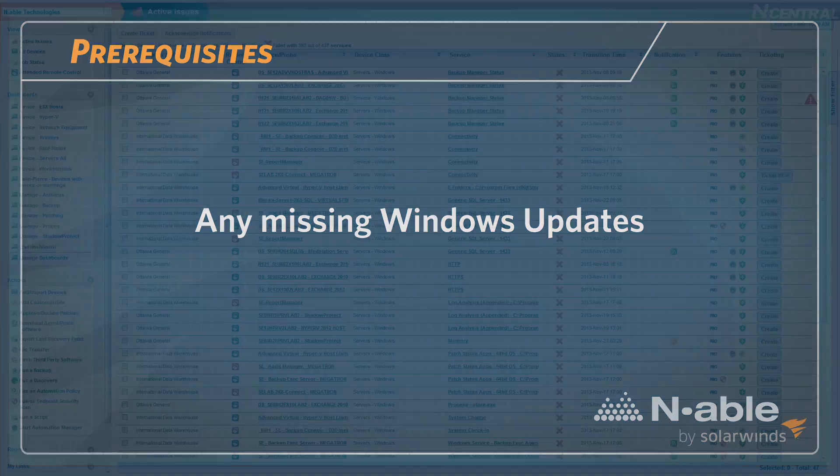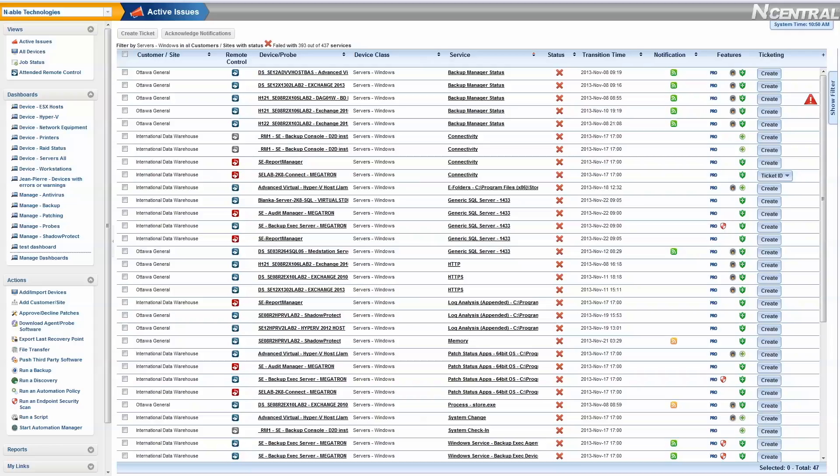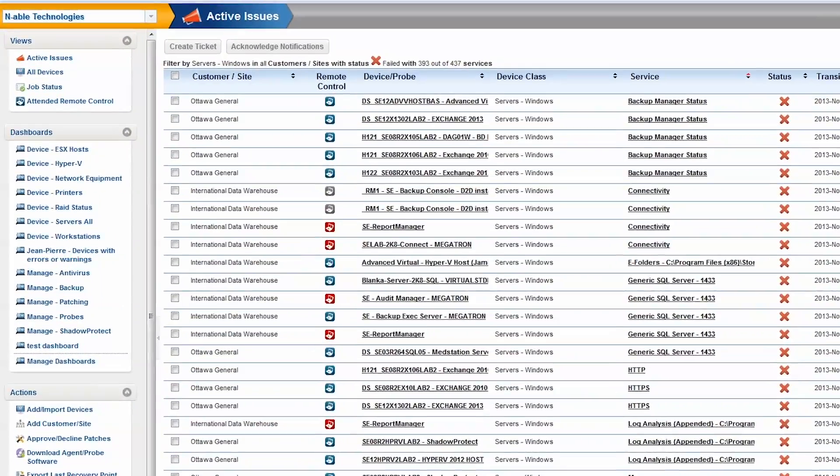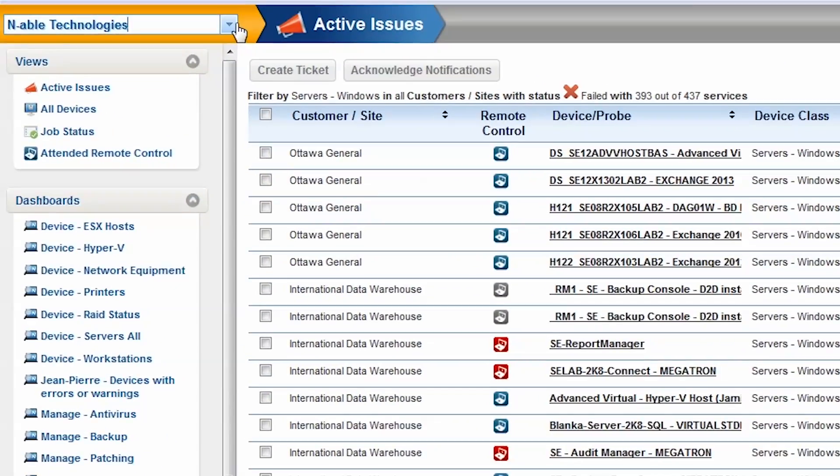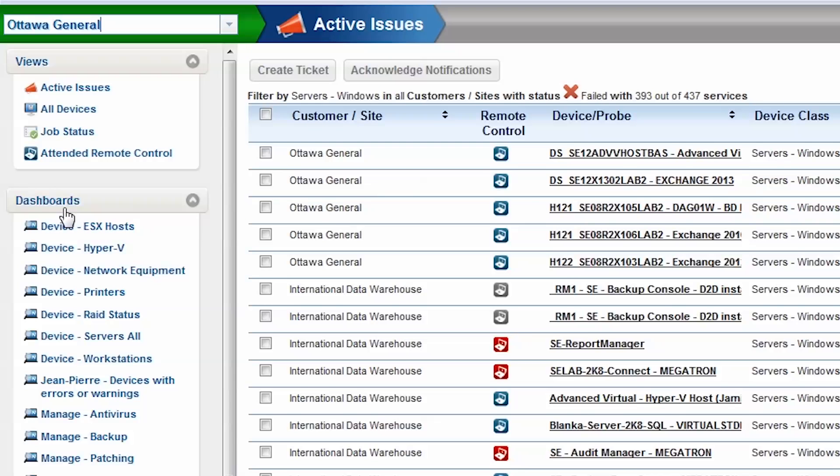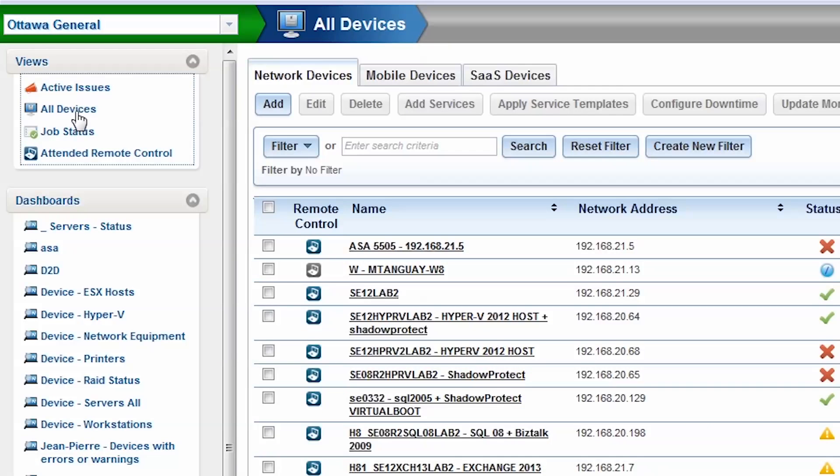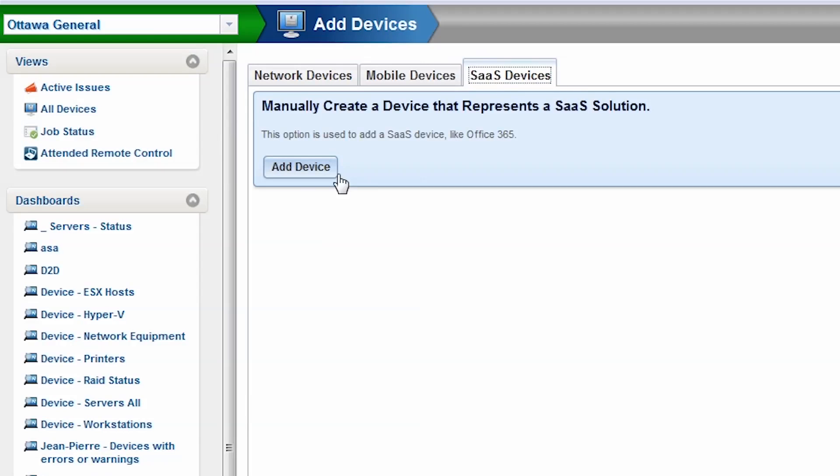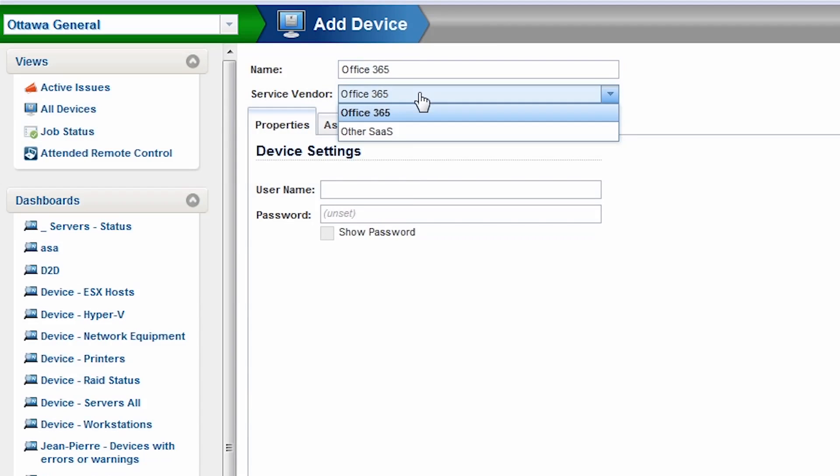Once all components are installed on a device within your customer's site, you will need to create an Executing Device or SAS Device. Navigate from the Service Organization to the Customer Level and click the All Devices view. Select the SAS Devices tab. Proceed to add a new SAS device. Name your SAS device Office 365 and choose Office 365 as the Service Vendor.